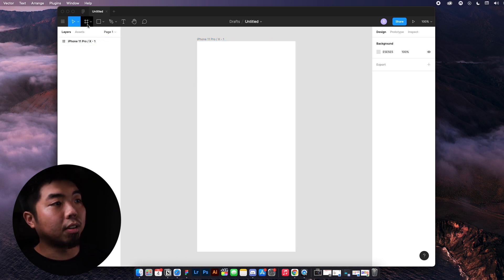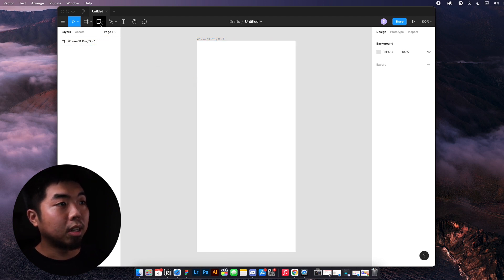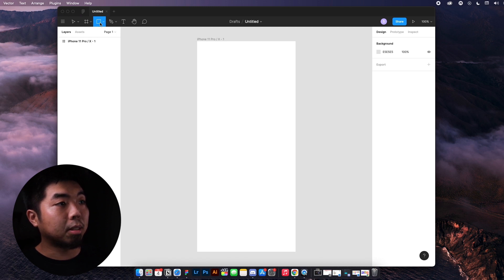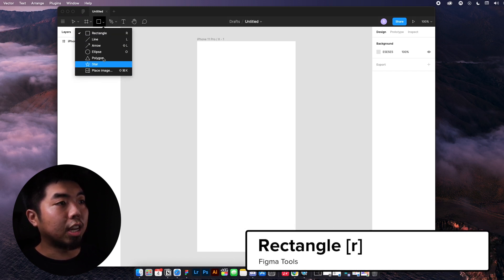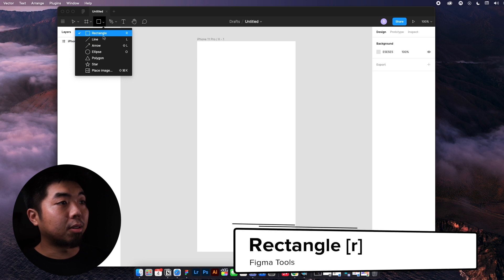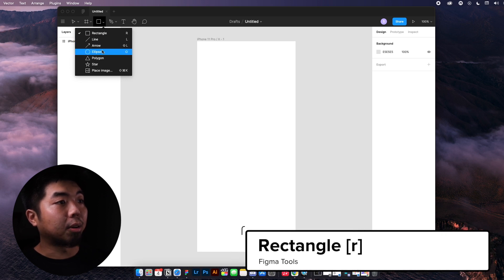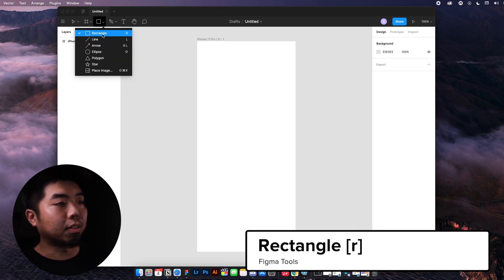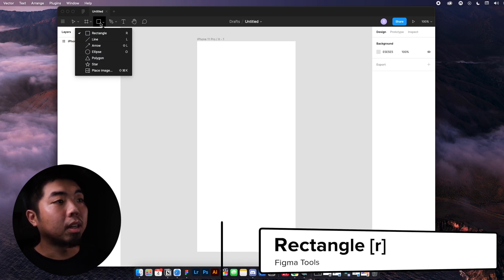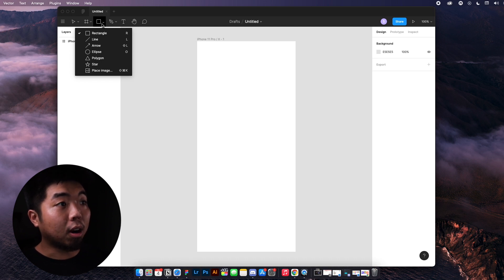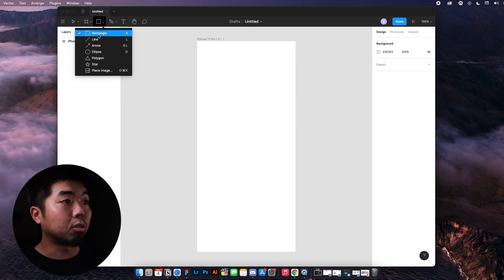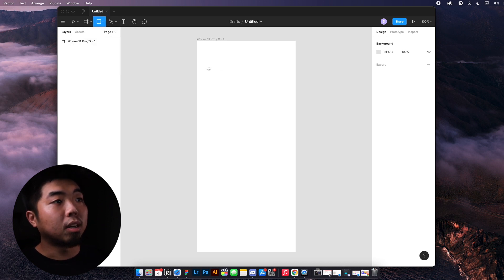Now next to the frame, if we go back up to our tools, this is going to be our shapes. We have a bunch of different shapes from rectangle, line, arrow, ellipse, a bunch of different stuff here. Now when it comes to drawing shapes for Bravo, you are going to be using the rectangle tool and just the rectangle tool.